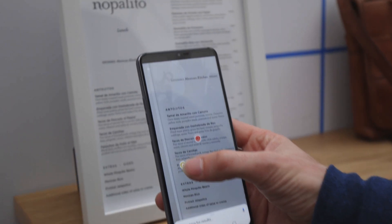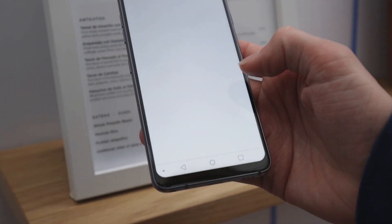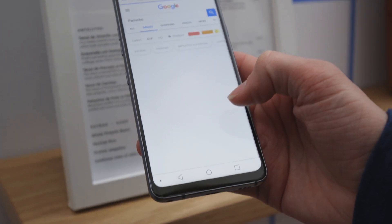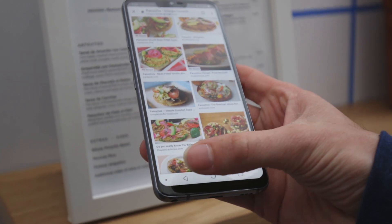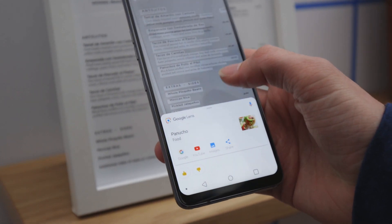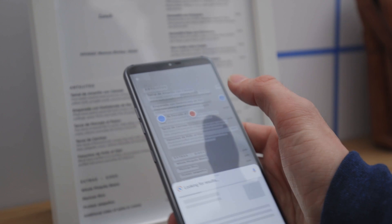Google Lens isn't just for photos and objects — you can do a lot with text now. That includes text inside the book jacket of a book and text on restaurant menus. You can point the camera at a whole list of food items and pull up images of those items or YouTube videos on how to make them. You can even translate those food items from another language into English, Spanish, or any other language Google Translate supports.